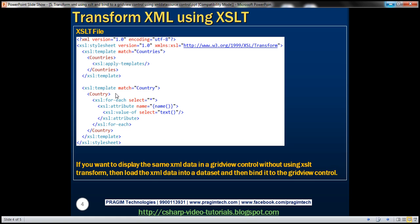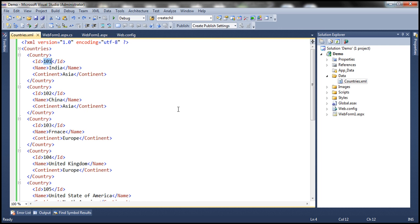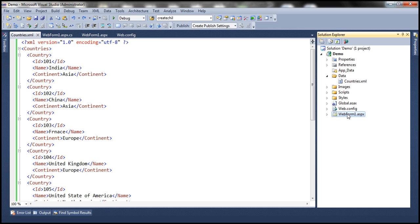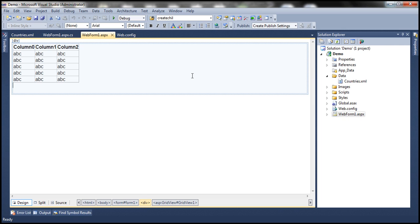Now let's actually use this in an example. So let's flip to Visual Studio. Here I have this countries.xml in the data folder, and I want to display this data within this GridView control.